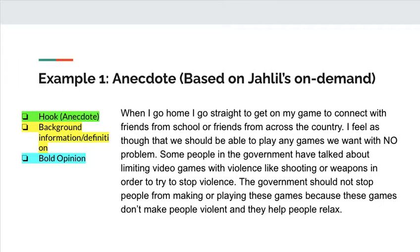Here's our first example. This uses an anecdote, and this anecdote actually came from Jalil's On Demand. As I read, I want you to see if you can decide for yourself where is the hook, where is the background information, and where is the bold opinion. 'When I go home, I go straight to get my game to connect with friends from school or friends from across the country. I feel as though we should be able to play any game we want with no problem. Some people in the government have talked about limiting video games with violence, like shooting or weapons, in order to try to stop violence. The government should not stop people from making or playing these games because these games don't make people violent and they help people relax.' Take a moment, pause the video, and decide for yourself where is the hook, where is the background information, and where is the bold opinion.